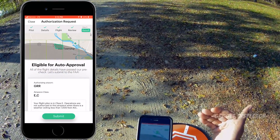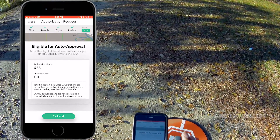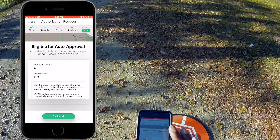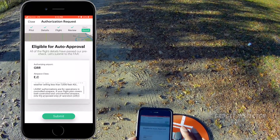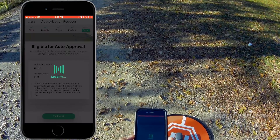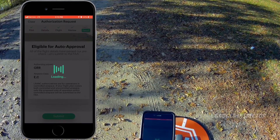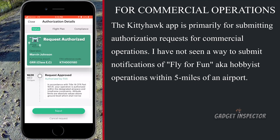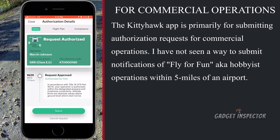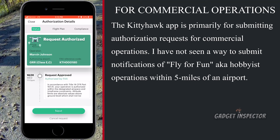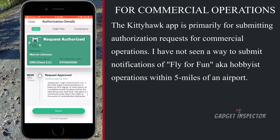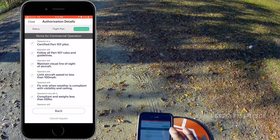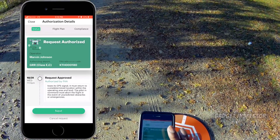It's telling me I'm eligible for auto approval. This isn't submitted to the FAA yet — this is a kind of staging area telling you what the airport is, the airspace, and so forth. We're going to click Submit, and this should be pretty instantaneous. And it is! Request authorized — I should get a text message as well. This is great because it's all self-contained within the app, so you're getting your approval documented right in here. You can also double-check your flight plan and make sure you comply with everything.